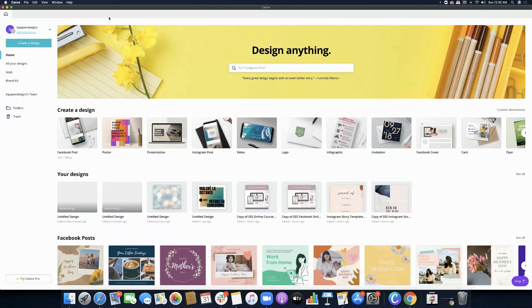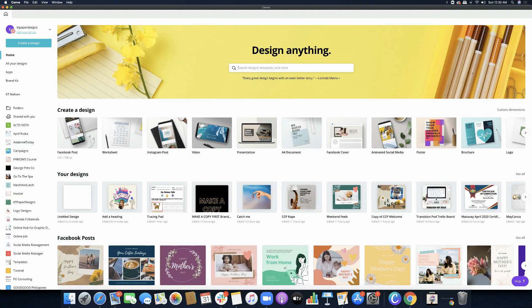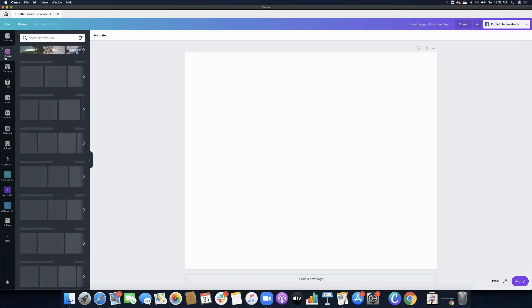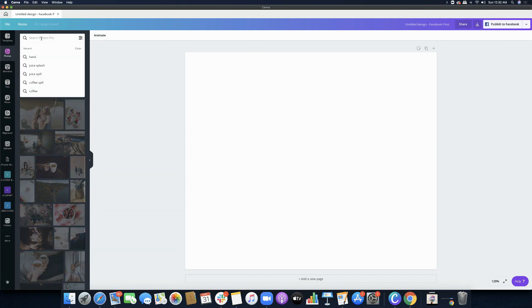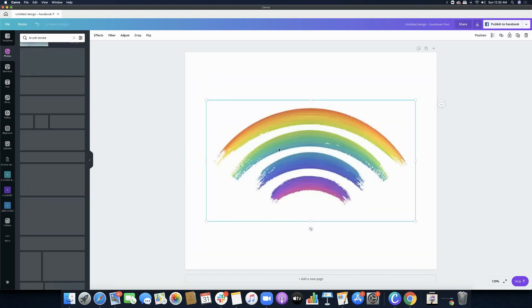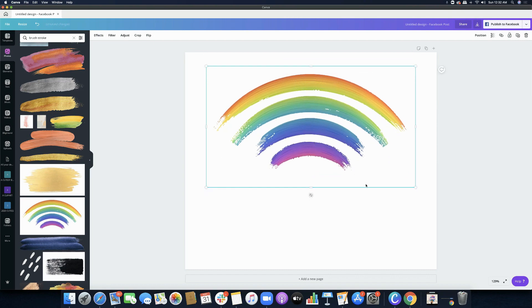Now I'm going to switch to my Canva Pro account. I'll click Facebook post and now we have this workspace to work on. We go to Photos — not Elements — and search. Let's start with 'brush stroke.' So there you go — the Pro items we can now use because if you are on a Pro account, everything inside Canva is already free for you.